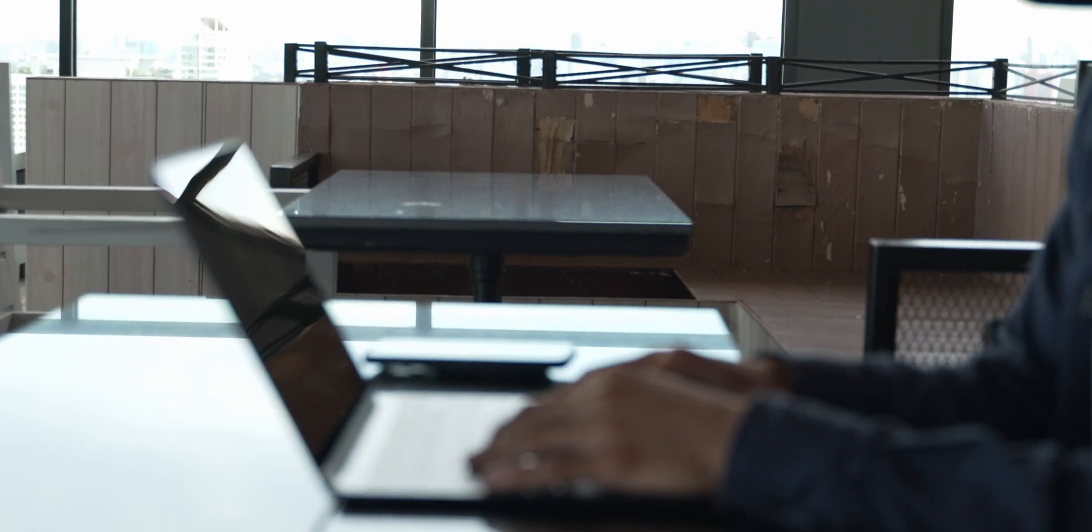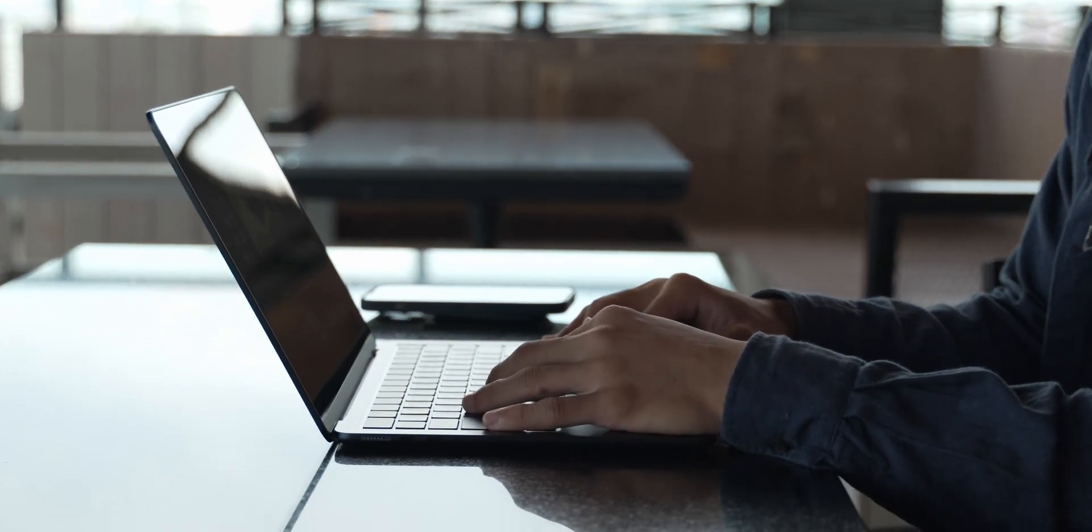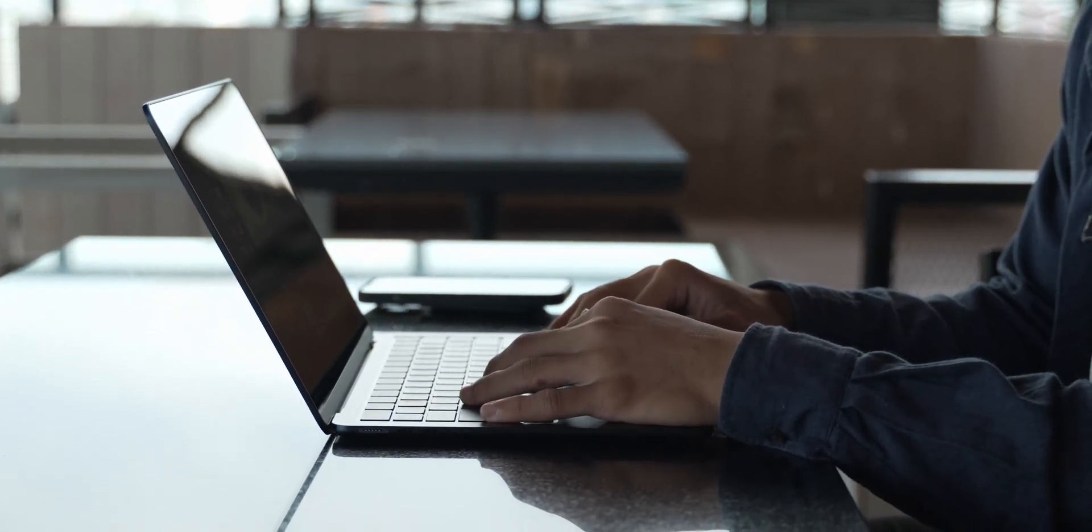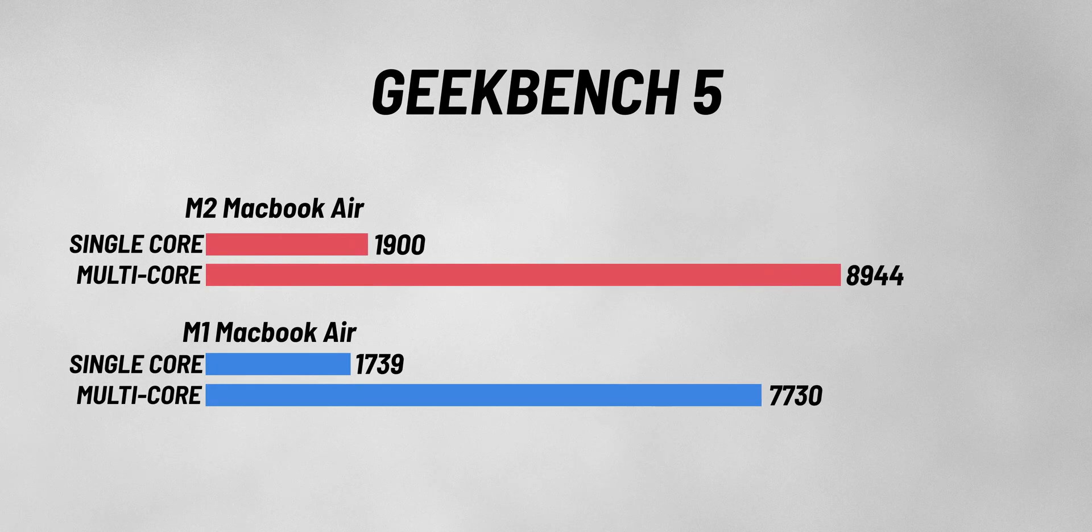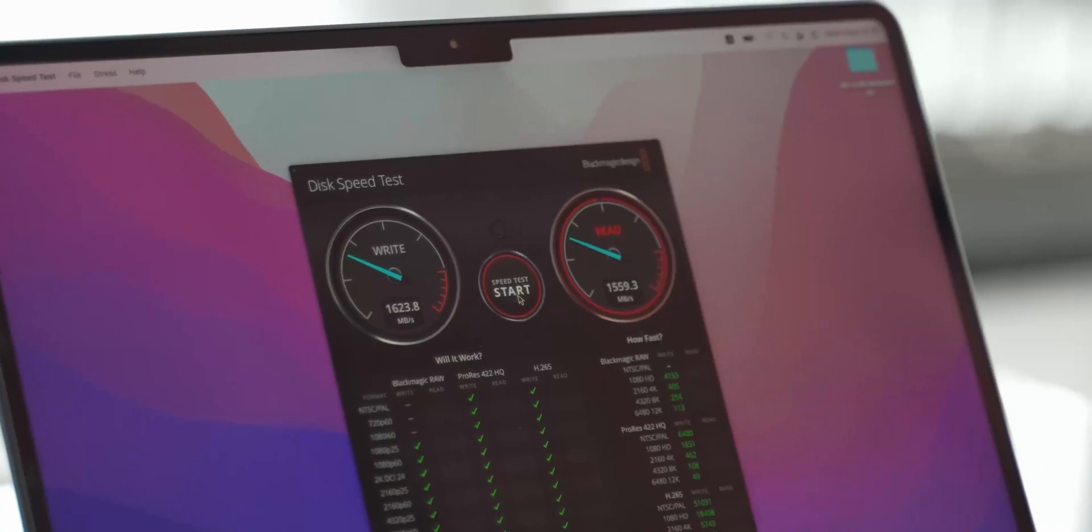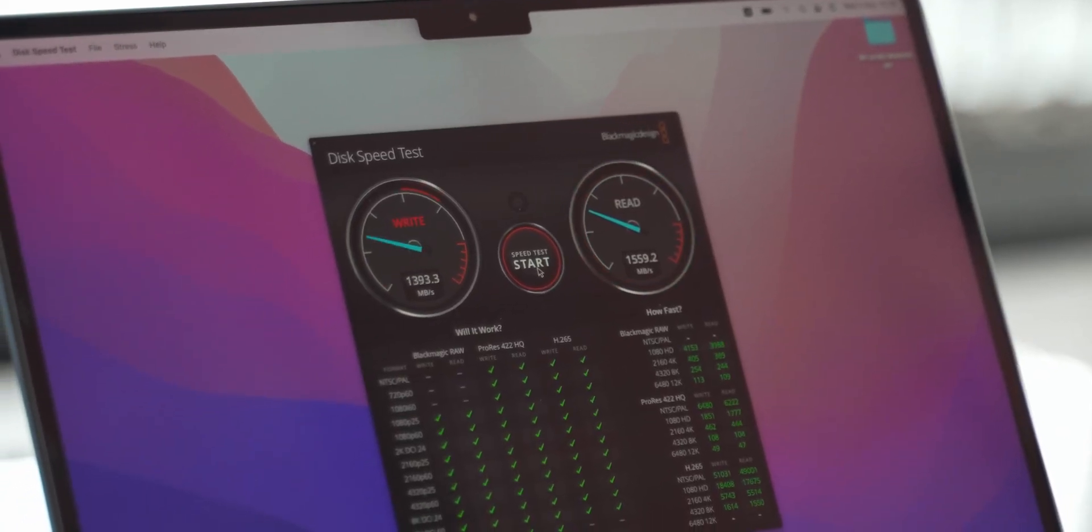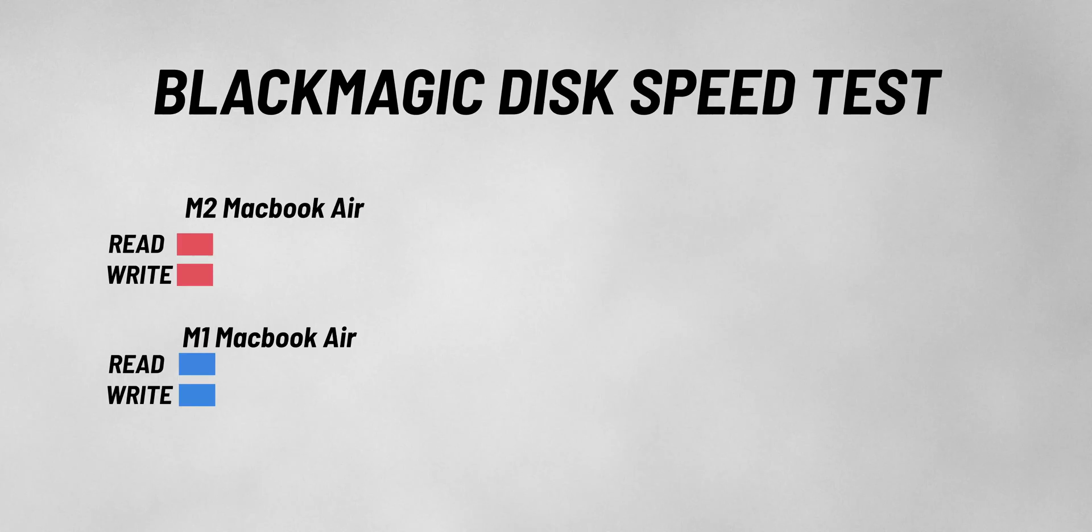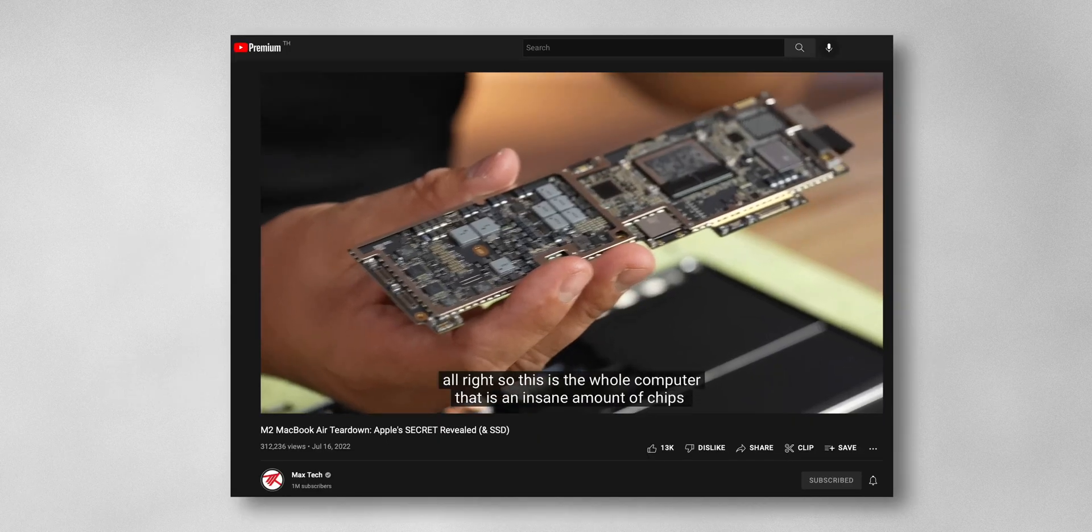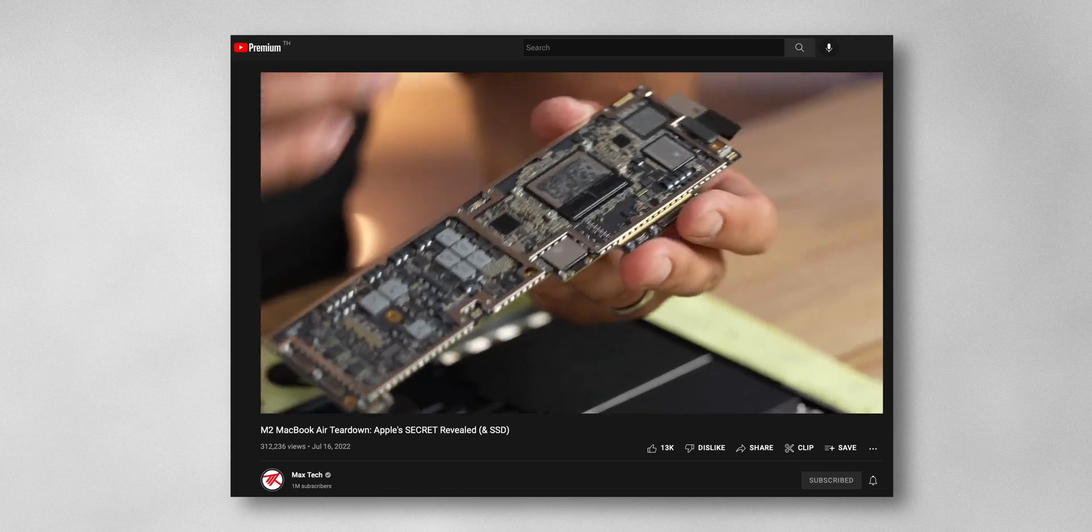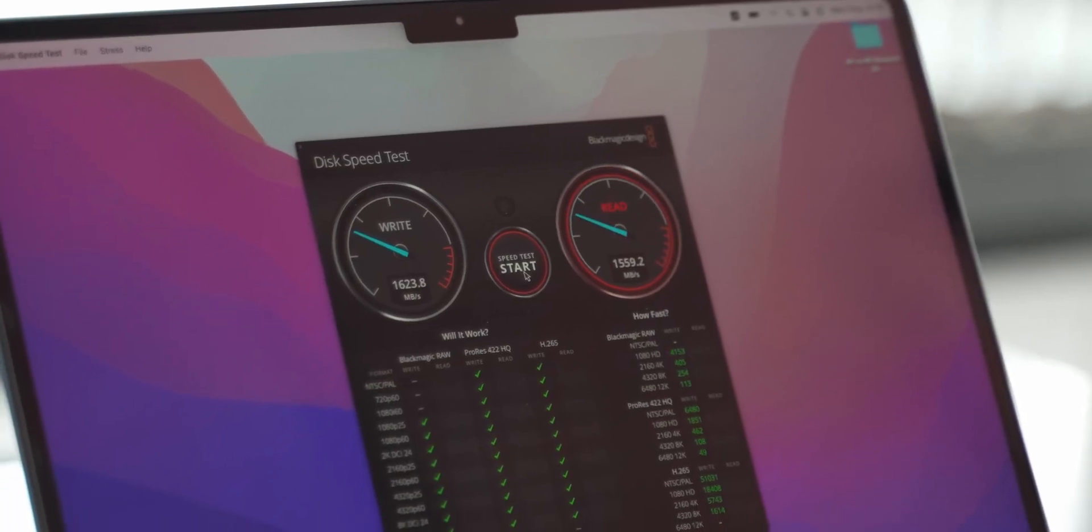Now let's talk about the part where many people are worried: the performance. For synthetic benchmarks such as Geekbench 5, the M2 MacBook Air came out on top. It's no surprise the M2 is going to outperform the M1. However, when we take a look at the SSD speed, things changed. The M1 nearly doubled the performance of the M2, and that's because the base M2 Max only features a single NAND chip instead of two like the M1, and that's why SSD performance is nearly halved.